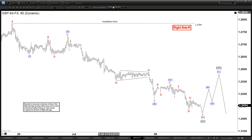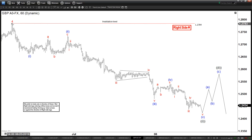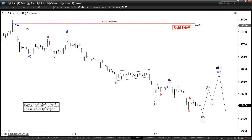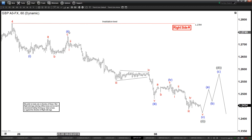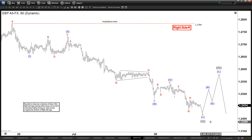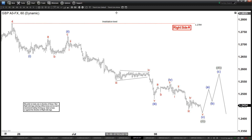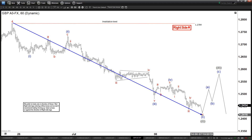We can see right here that this high on June 25th is being called as wave 4 at 1.2784, and since then the pair has continued to extend lower. The extension lower is in the form of an impulse — we count this as one, two, three, four, five, with a subdivision of the three also being five waves, and the subdivision of the five also in five waves.